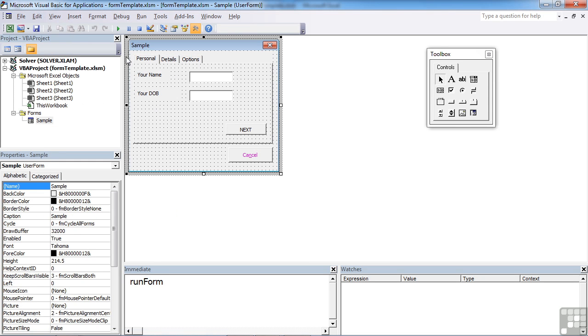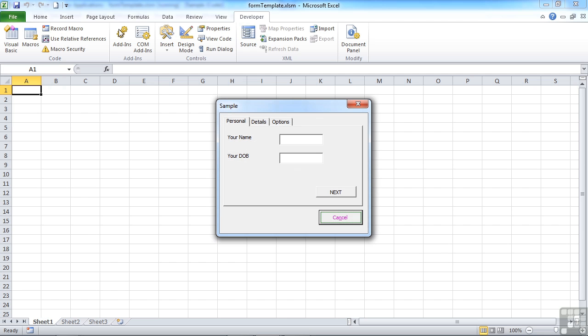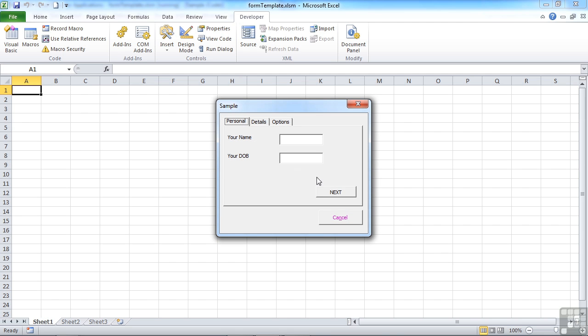Let's test that. That works. Run the form. I'm on the first one, and I say next. It takes me to the second one.